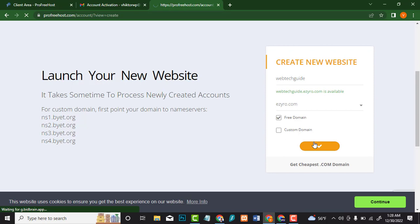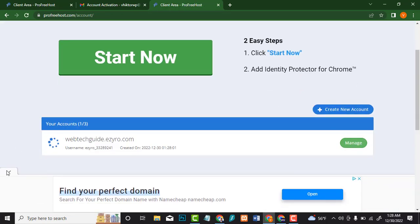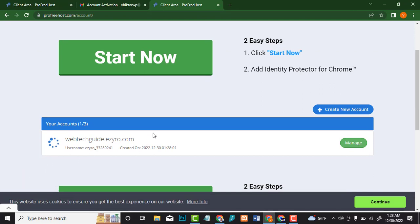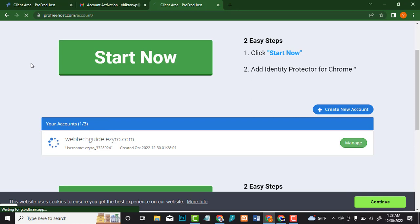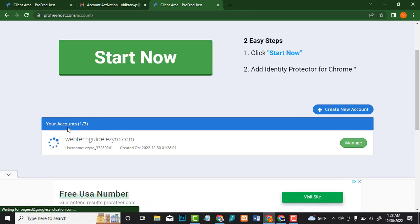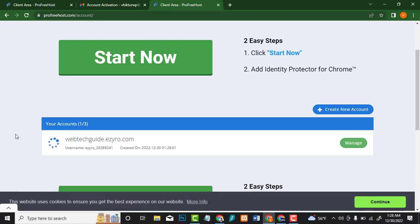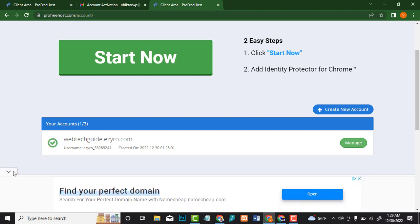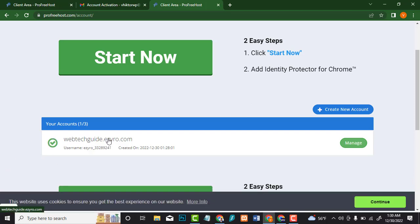We are good to go. As you can see, your website is activating. Wait for about 30 seconds to a minute — the max is two minutes — then refresh the page. You can see it shows one of three, which means you can create three websites here. Let me refresh again. The website is now active — you can see right here that it is active. Click on Manage.